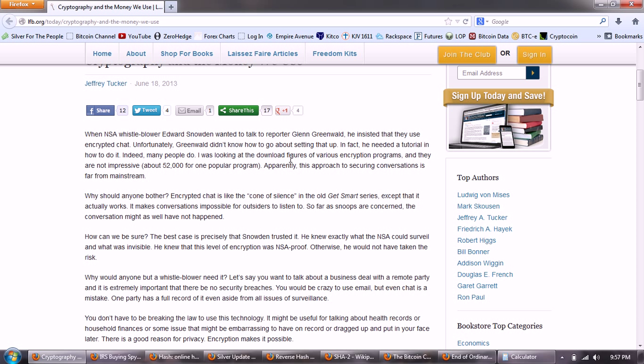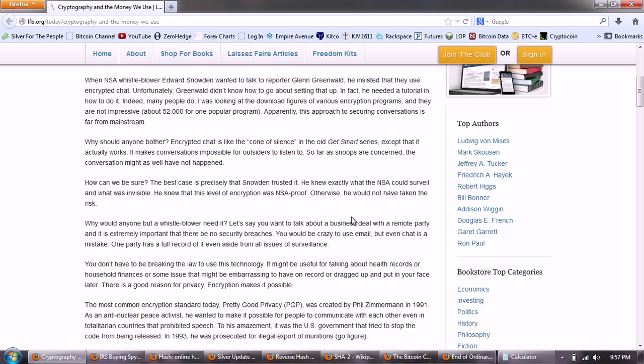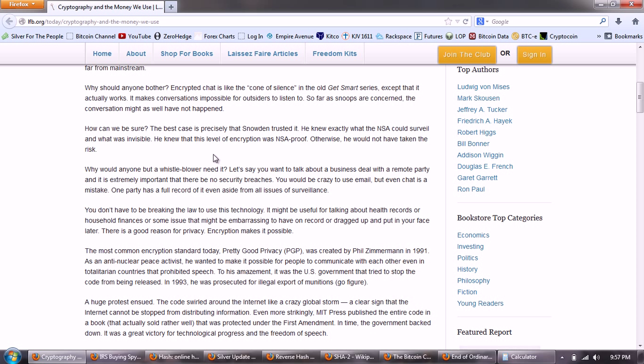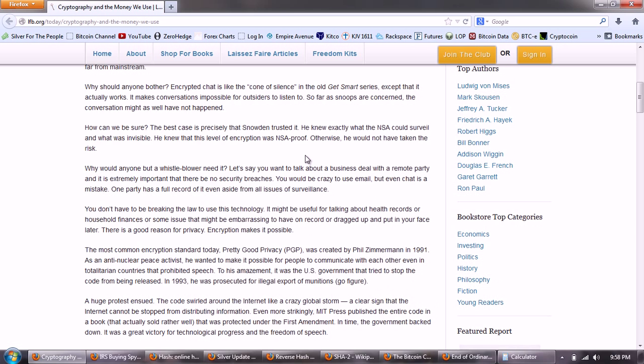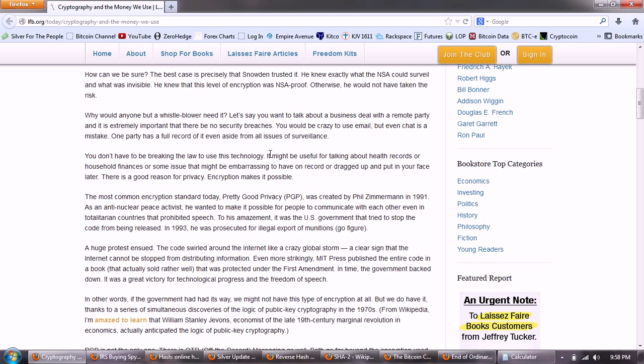Why should anyone bother? Encrypted chat is like the cone of silence in the Get Smart series, except that it actually works. It makes conversations impossible for outsiders to listen to. So far as snoops are concerned, the conversation might as well have not happened. How can we be sure? The best case is precisely that Snowden trusted it. He knew exactly what the NSA could surveil and what was invisible. He knew that this level of encryption was NSA proof. Otherwise, he would not have taken the risk.